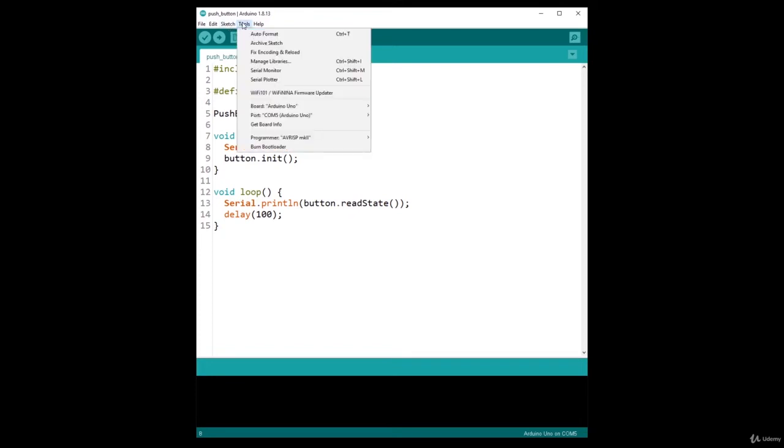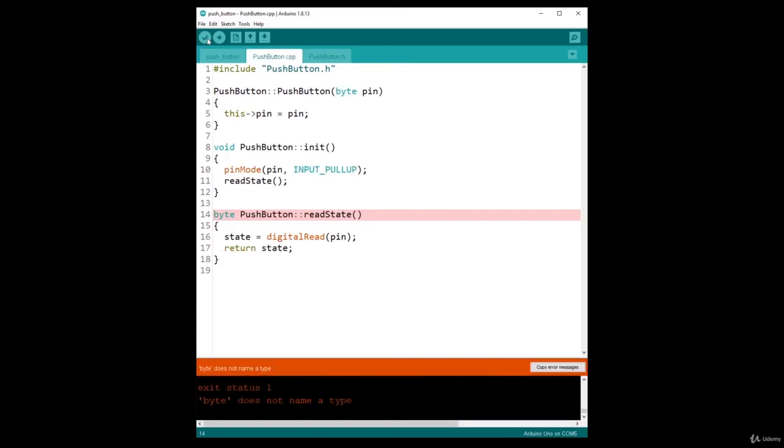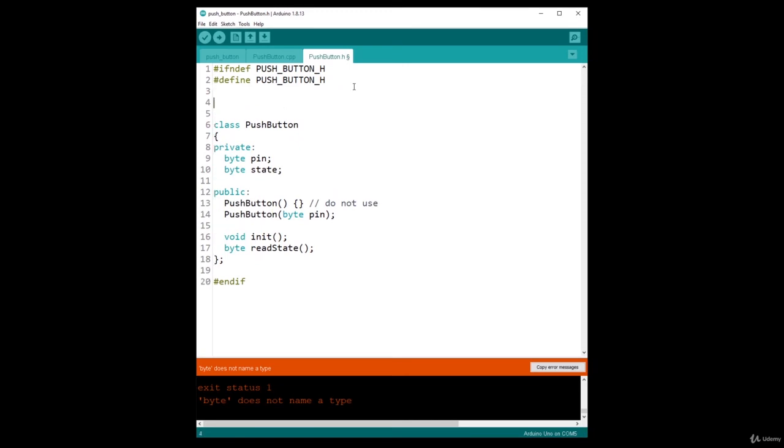Okay, we have an error, and this error is actually because here in the .h file I have to include the Arduino library, so Arduino.h with angle brackets.